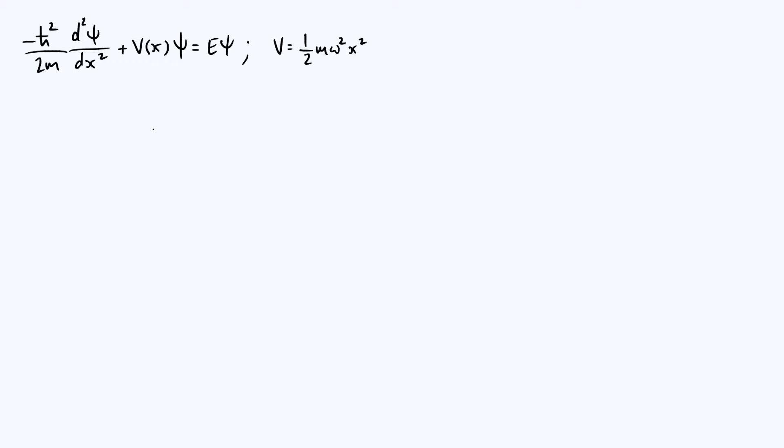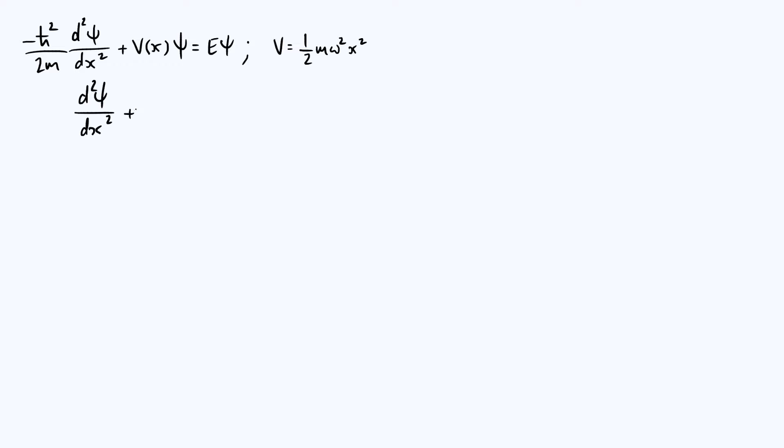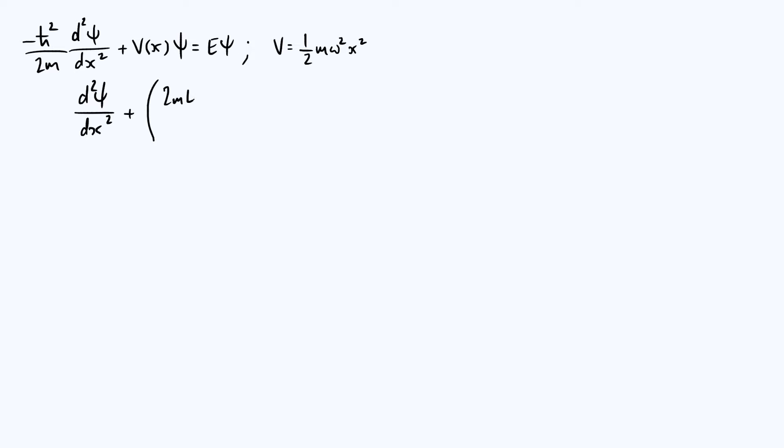What I'm going to do is multiply my whole equation by minus 2m over ħ² to make that pre-factor in front of our derivative disappear. We get d²ψ/dx² plus, if we bring this Eψ term over to the left and multiply by minus 2m over ħ², we get 2mE over ħ² times ψ.